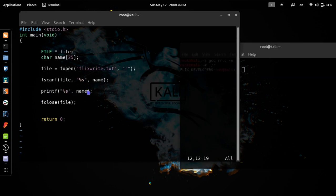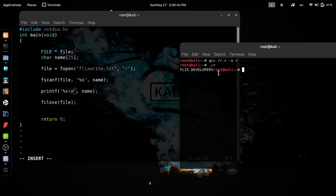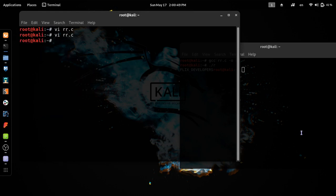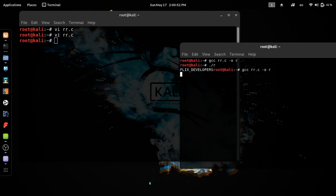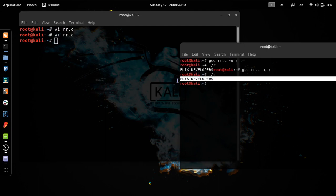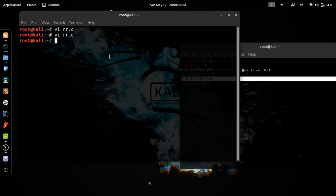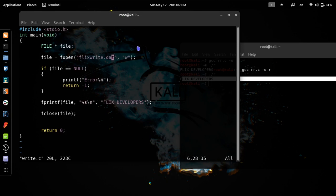We can add a file and add a backslash. We will close the file. We will open it to Flix Developers. Now we will open it to right.c. We will open it to right.c and open it for our video.